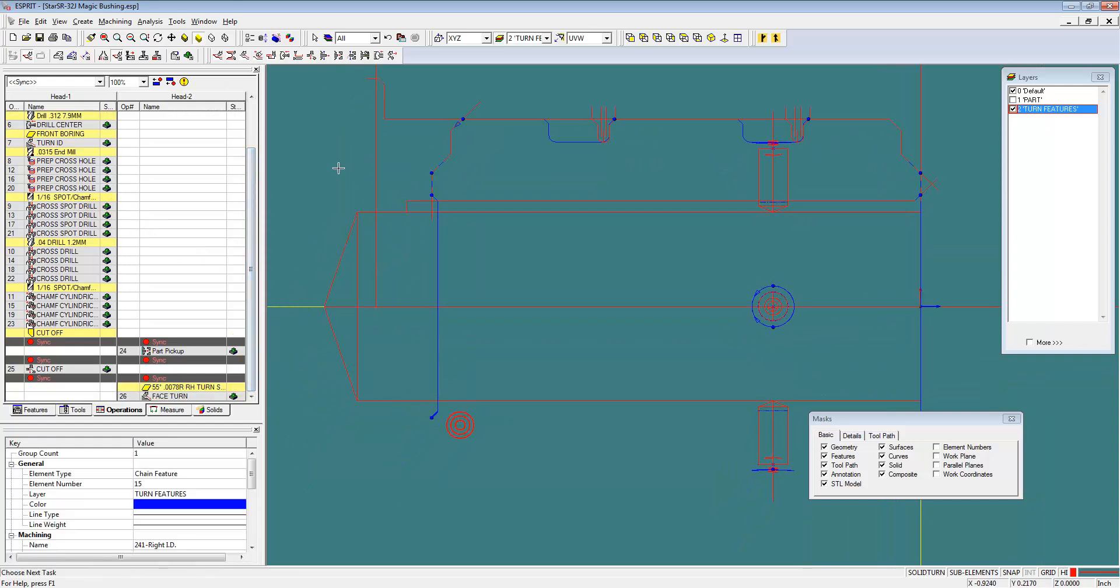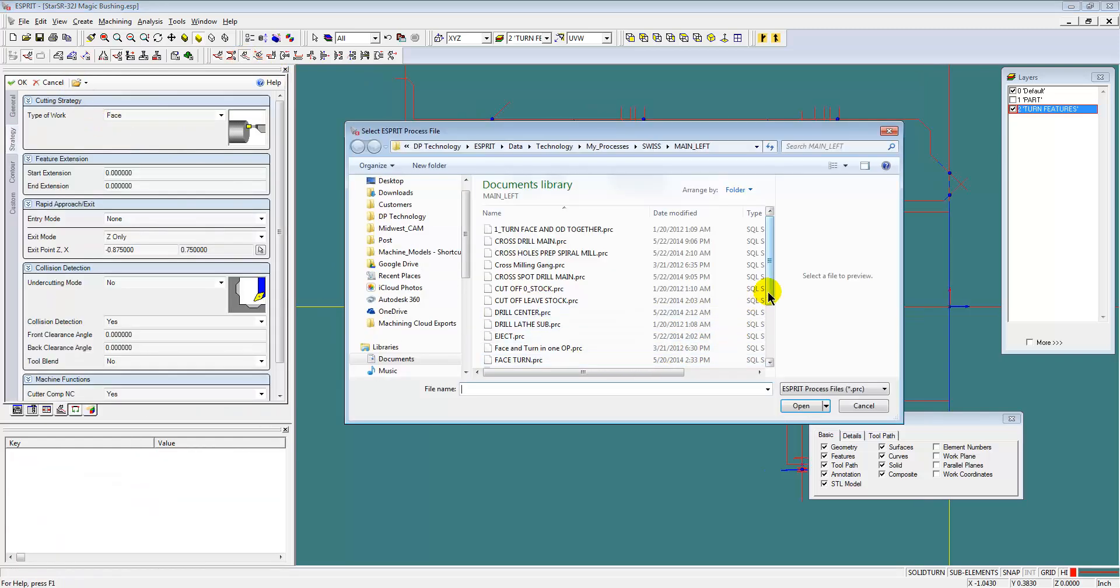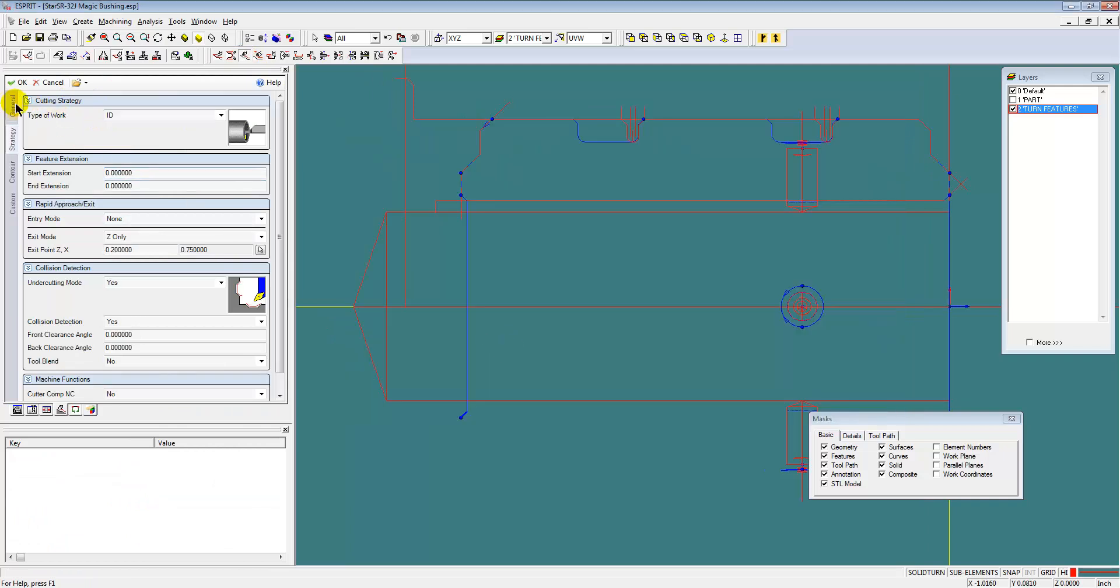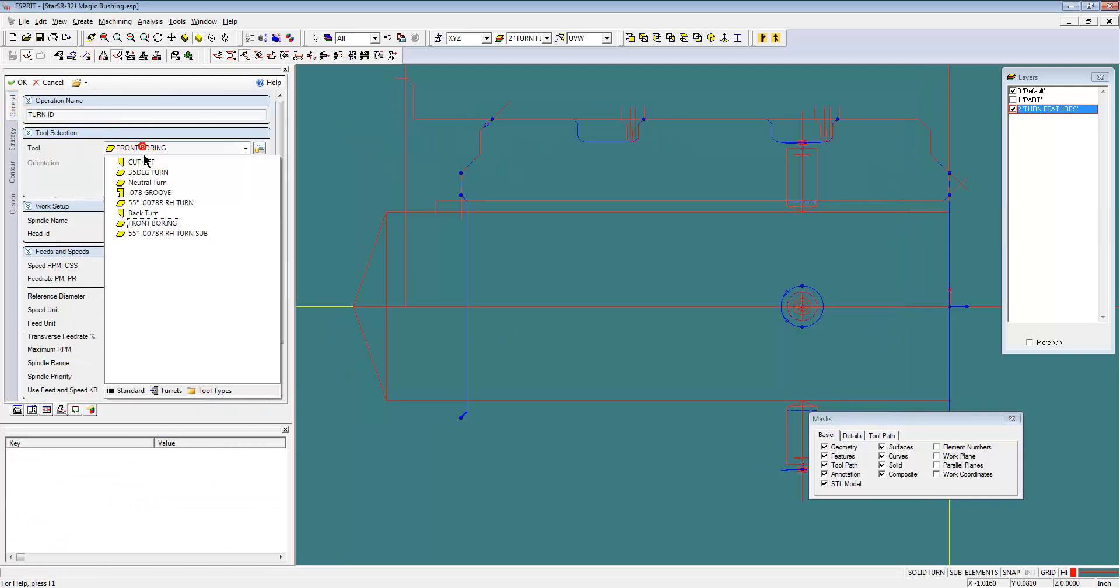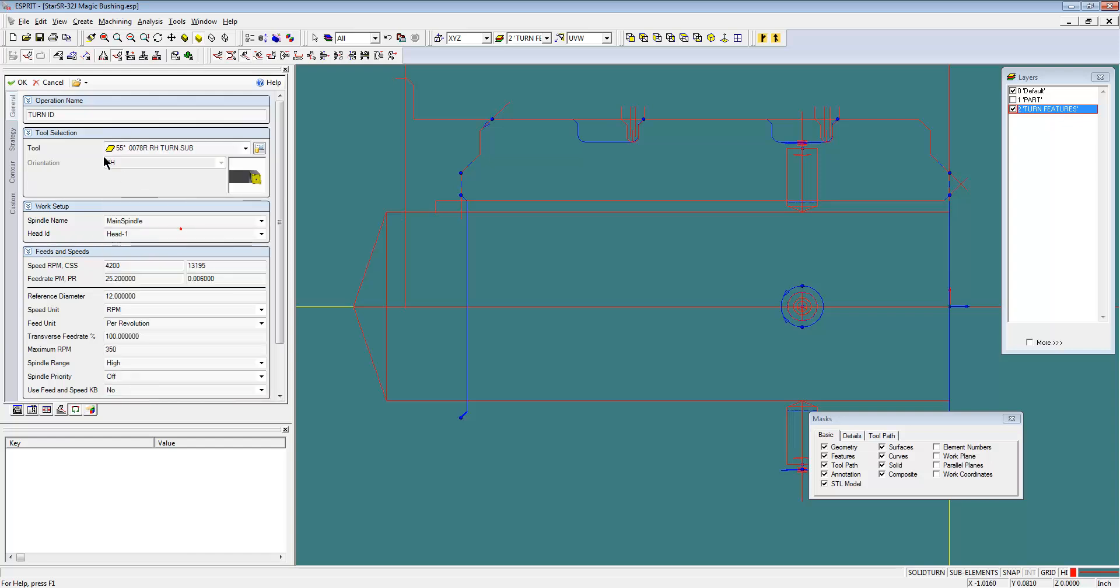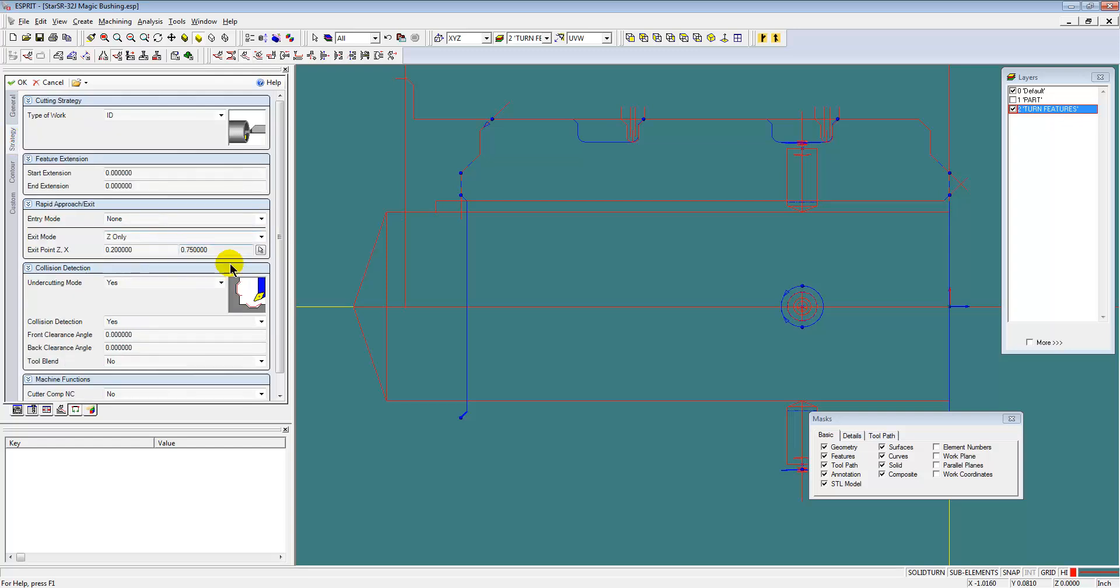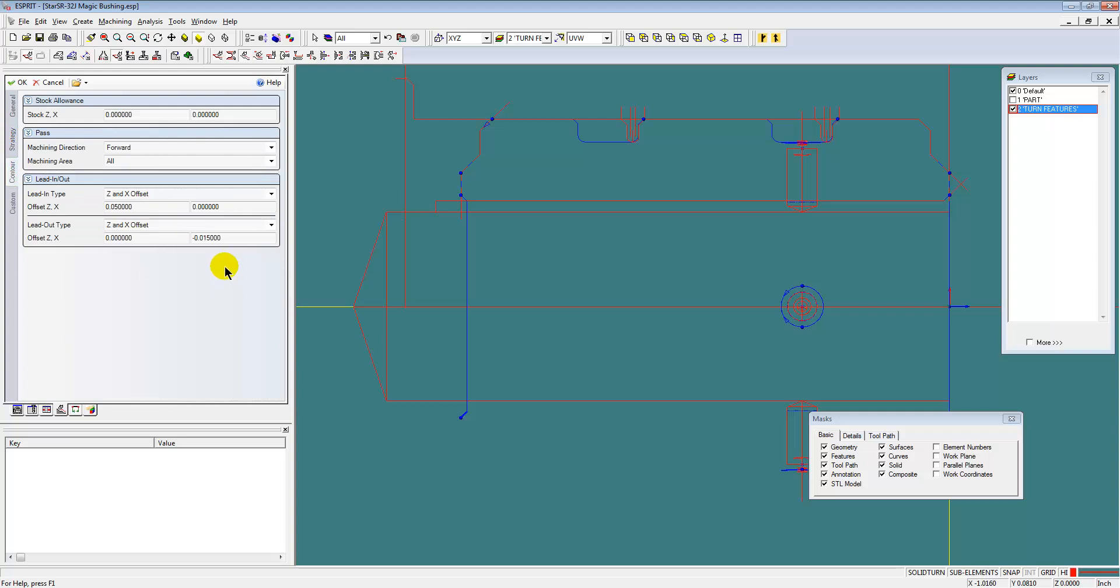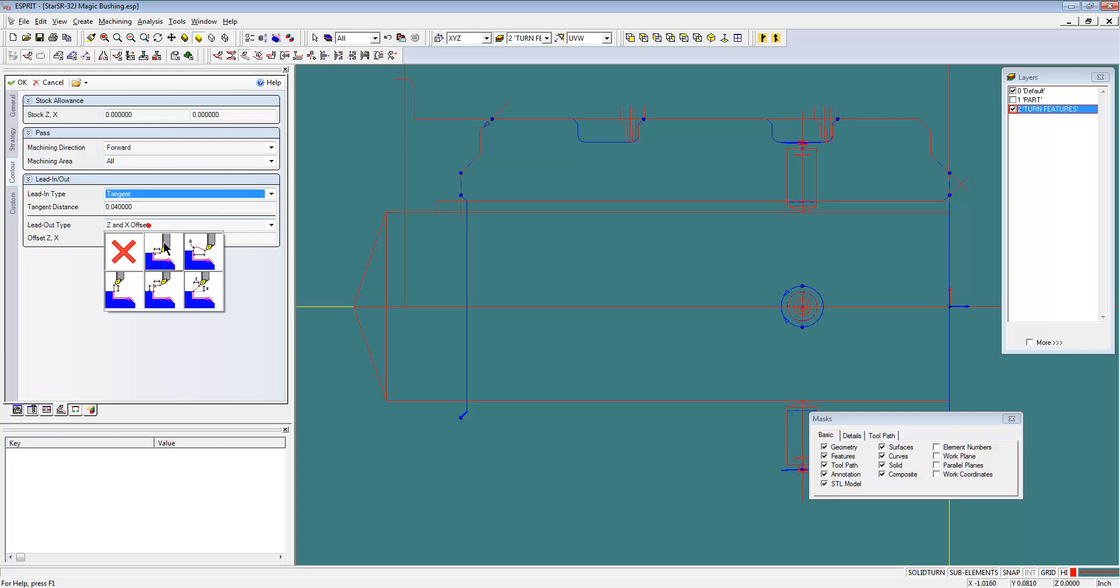And we'll do the same type of operation to clean up the chamfer.